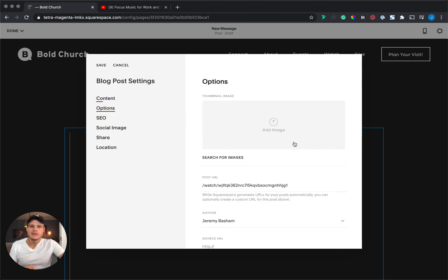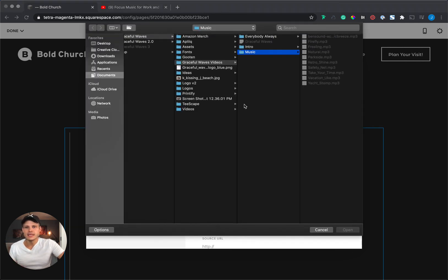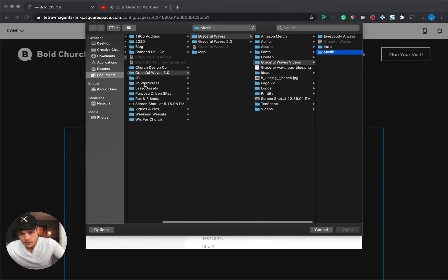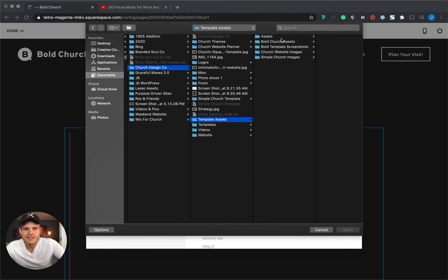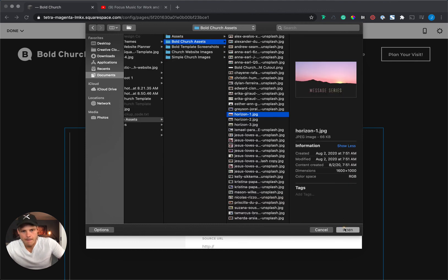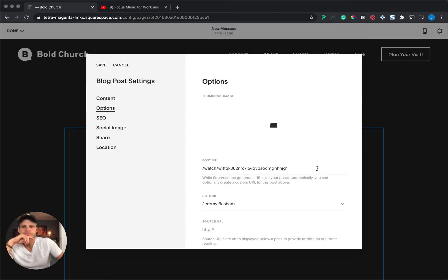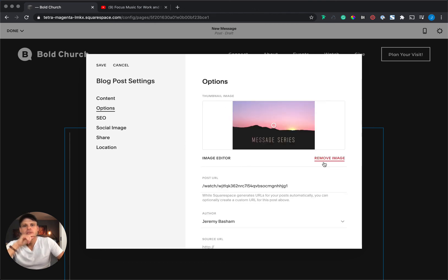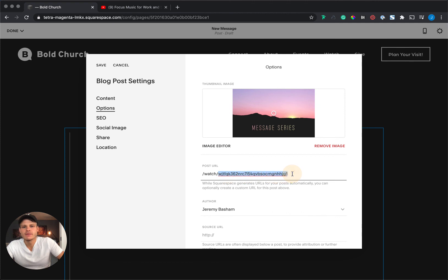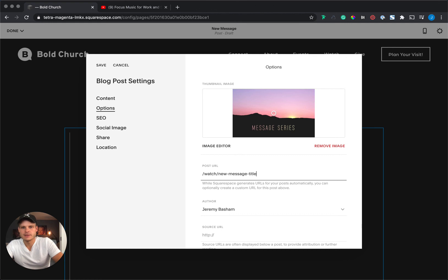The last thing I need to do is add the thumbnail that's going to show up on the Watch index page. I'm going to click here, find it in my folders — there it is — and drop that in. The last thing you might want to do is clean up the URL. I want to say watch/new-message, whatever that new message title is, so that if someone wants to share it or search online, it has a nice clean URL that they can go to. We're going to hit Save.